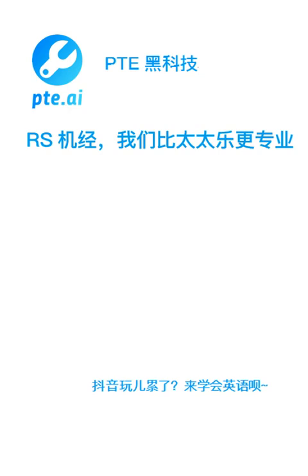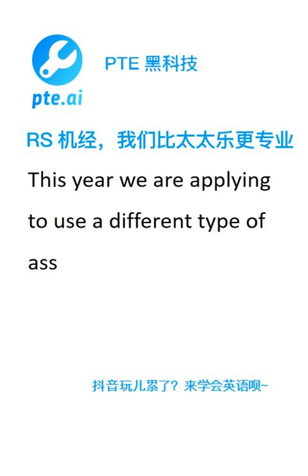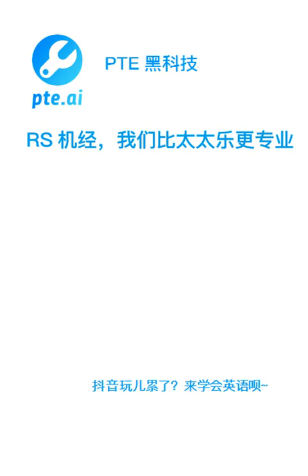This year we are applying to use a different type of assessment on this module. This can be used as a starting point of my discussion today.